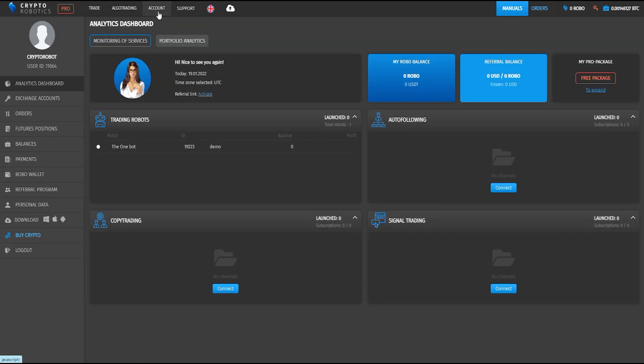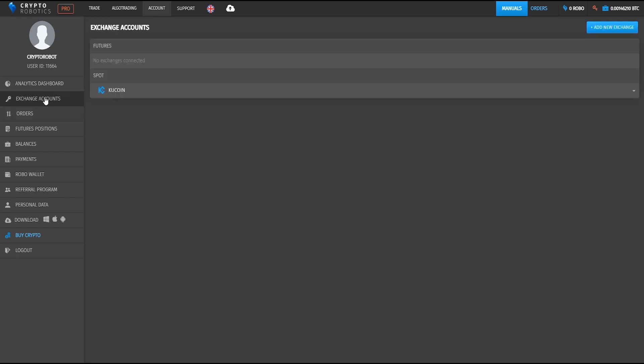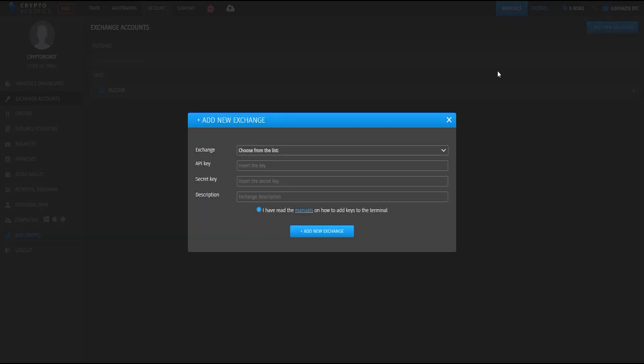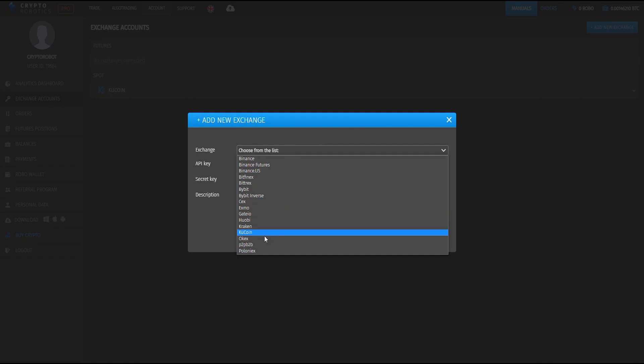In the settings you can choose option exchange accounts and add here a new exchange choosing the OKEx from the list.